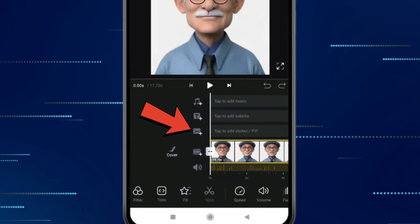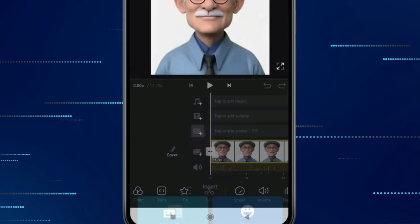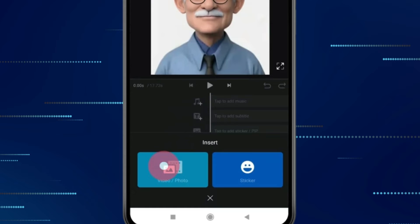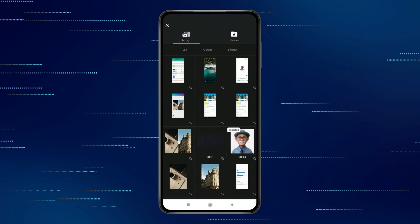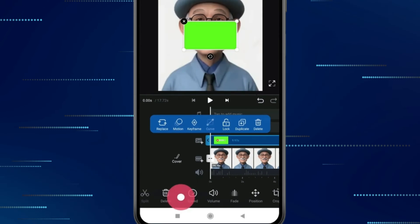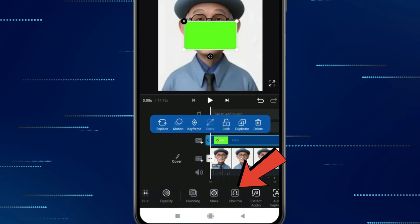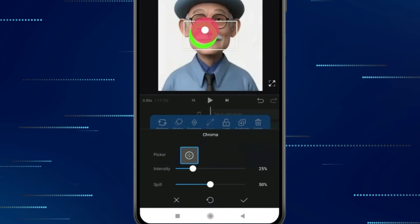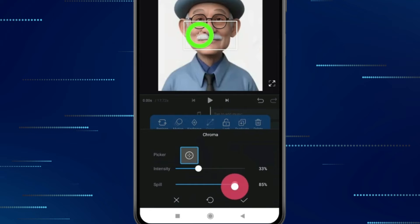Now you have to click on this photo icon and select this video photo. Now tap on your green screen video. Now slide this to find chroma and open it. Now pick green color like this and adjust intensity and spill according to your choice.